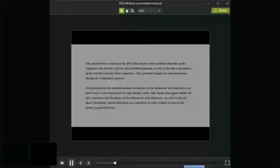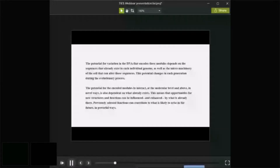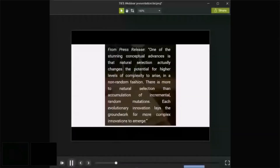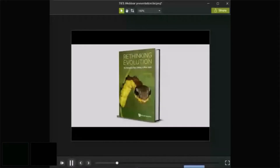Ruth Kastner recommended me to a publisher, World Scientific, and that led to a project that took an entire year. In retrospect, it was worth it because I was able to describe a much more comprehensive explanation than the textbook explanation we've been using for evolution, based entirely on thousands of empirical observations and experiments published in peer-reviewed journals and thoroughly supported by empirical evidence.